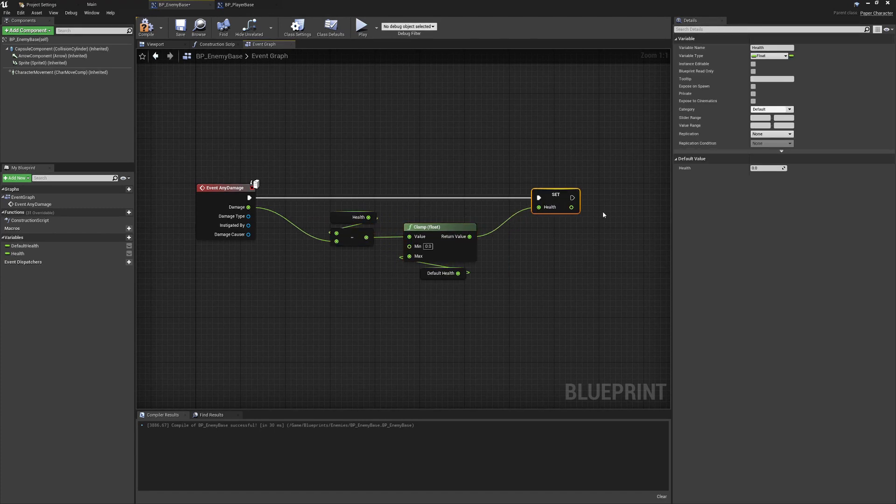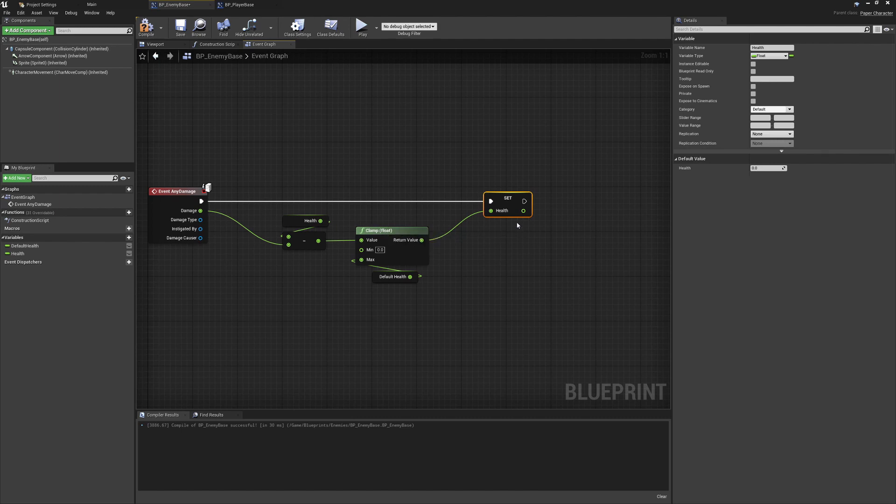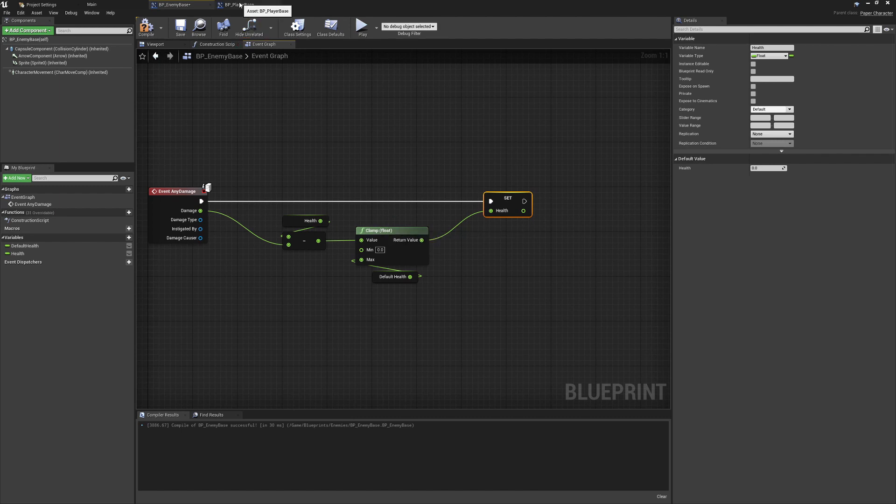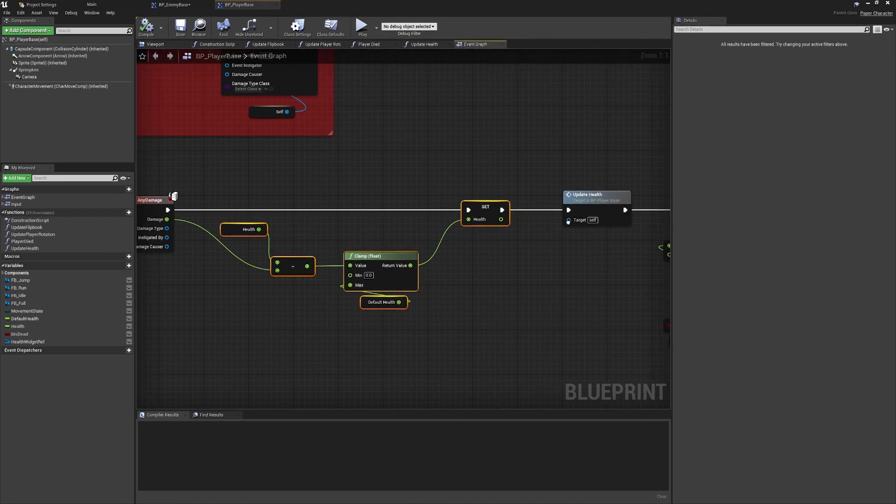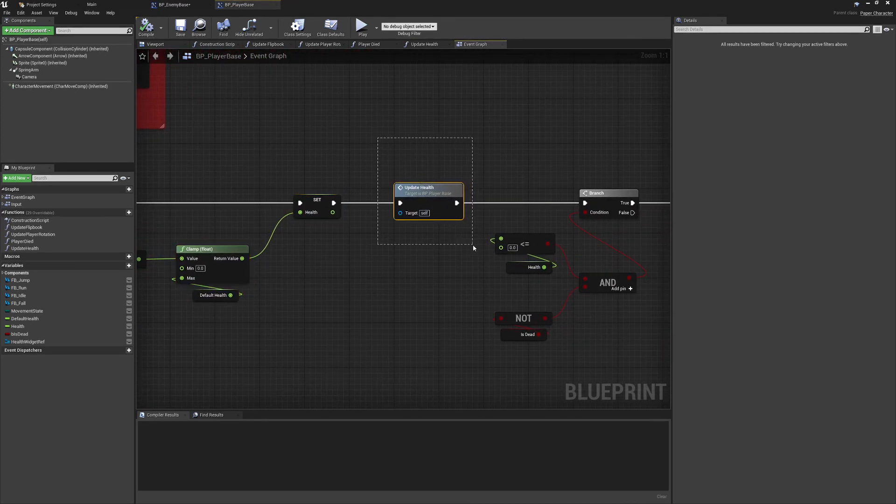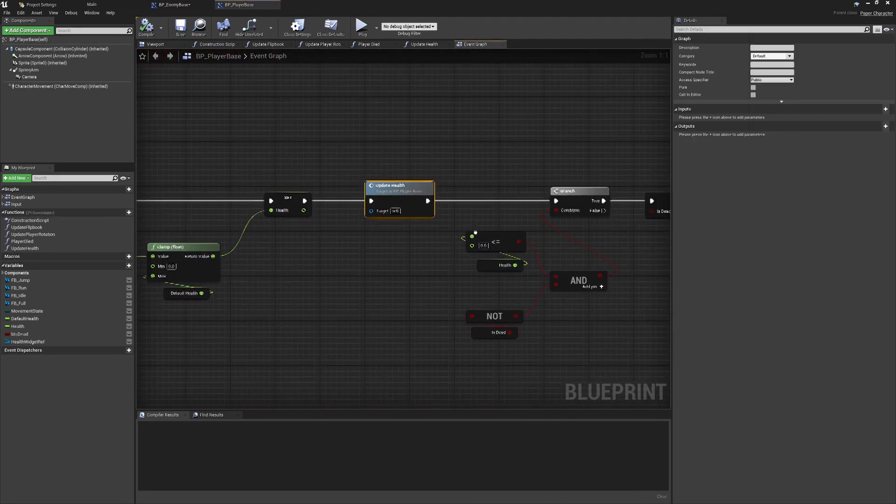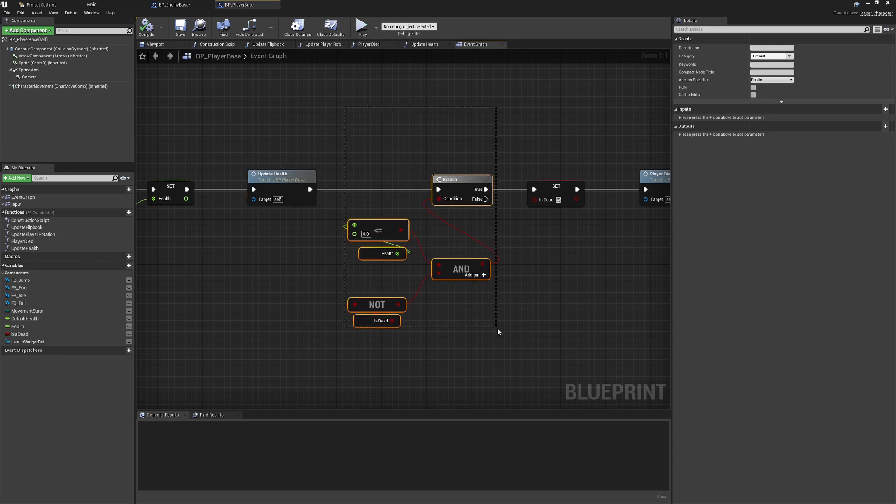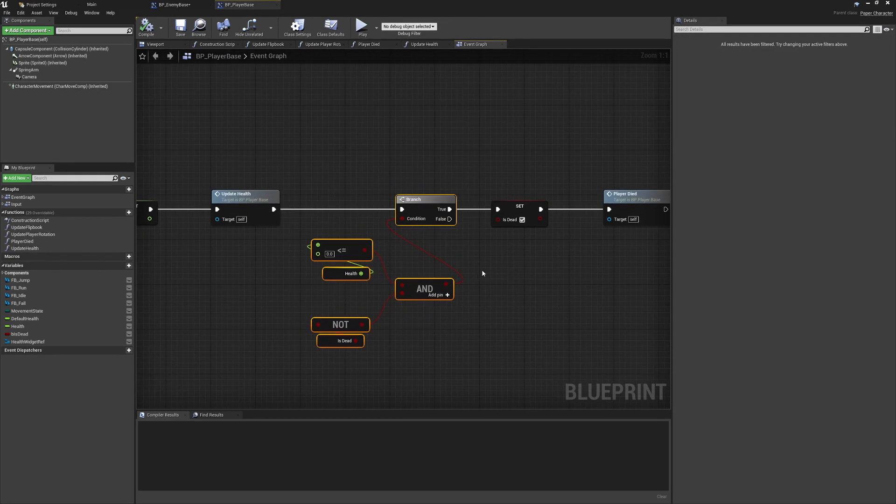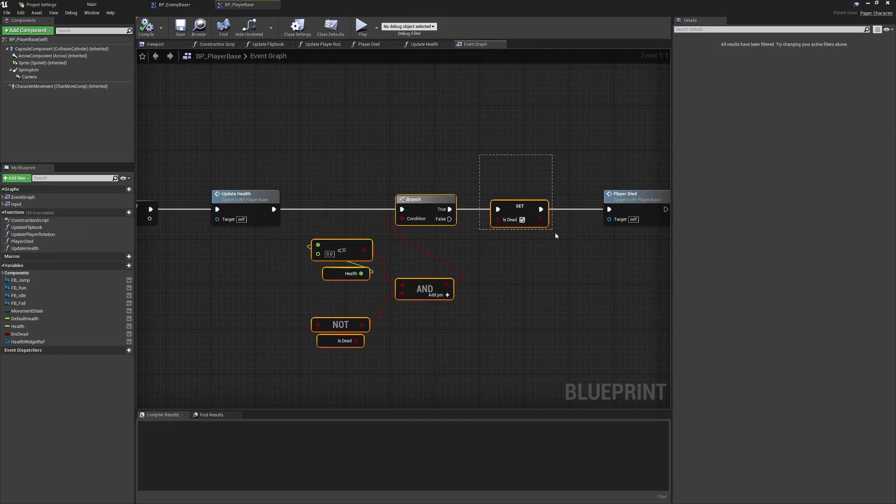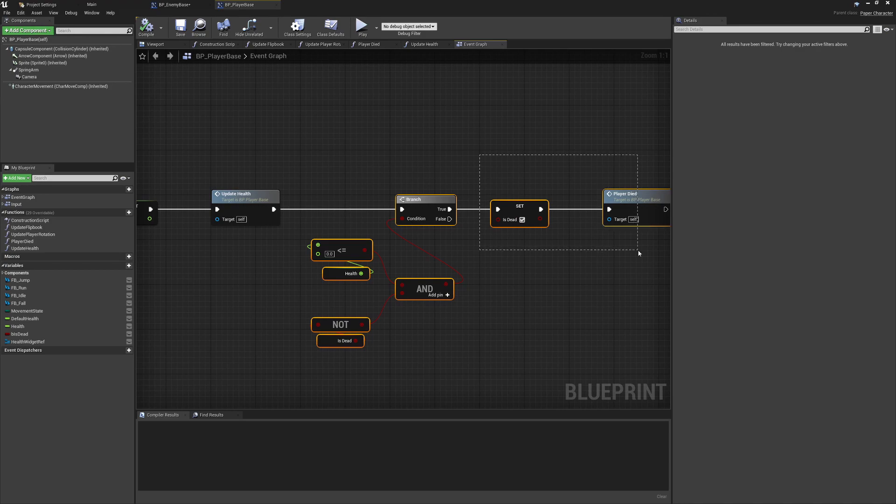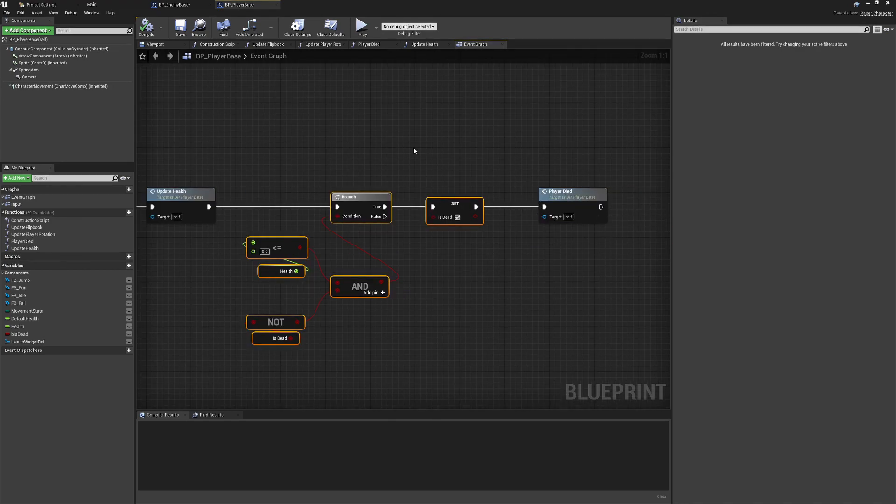This is going to update the enemy health whenever we take damage. We're not going to show any visual health representation, but we may as well check the health to make sure we are tracking whether or not we're dead. We'll copy this and make sure we don't copy the player died function, but we will implement something very similar in our enemy class.